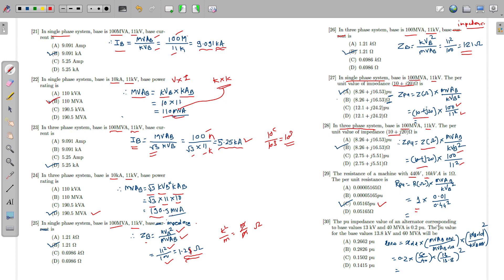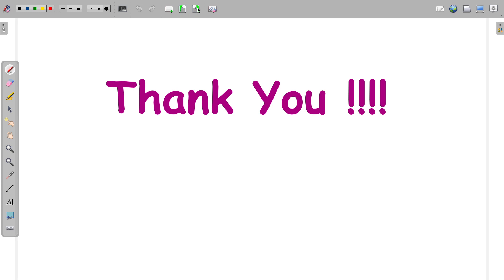An alternator has Z_pu = 0.2 on a base of 33 kV and 40 MVA. To find per unit value on a new base of 13.8 kV and 60 MVA: Z_pu_new = 0.2 × (60/40) × (13/13.8)² = 0.2 × 1.5 × (13/13.8)². Calculate this and post the answer in the chat box. With this we conclude the first video — please like and subscribe the channel.